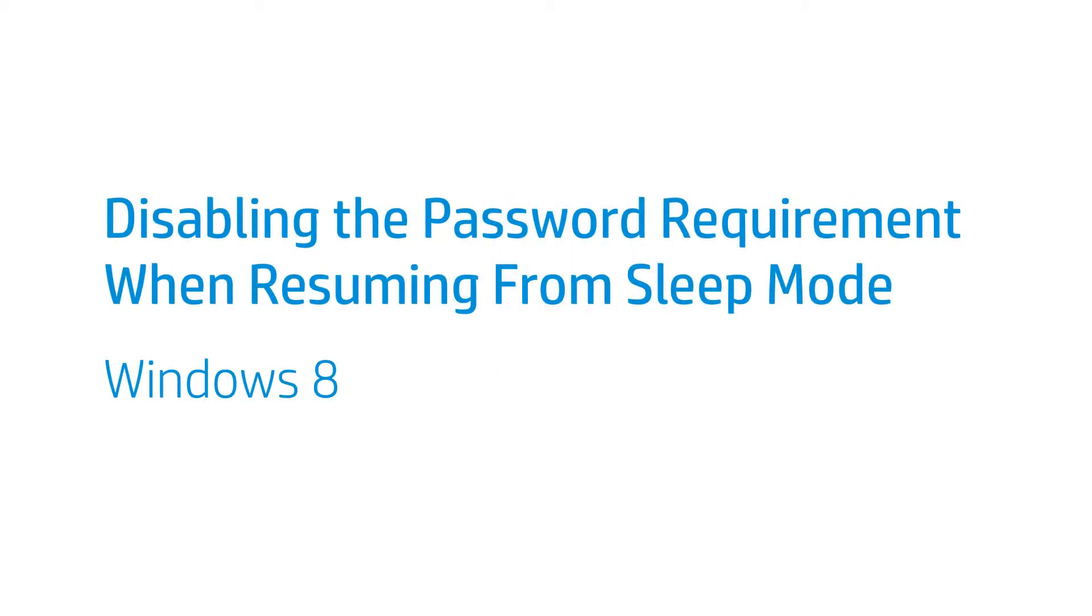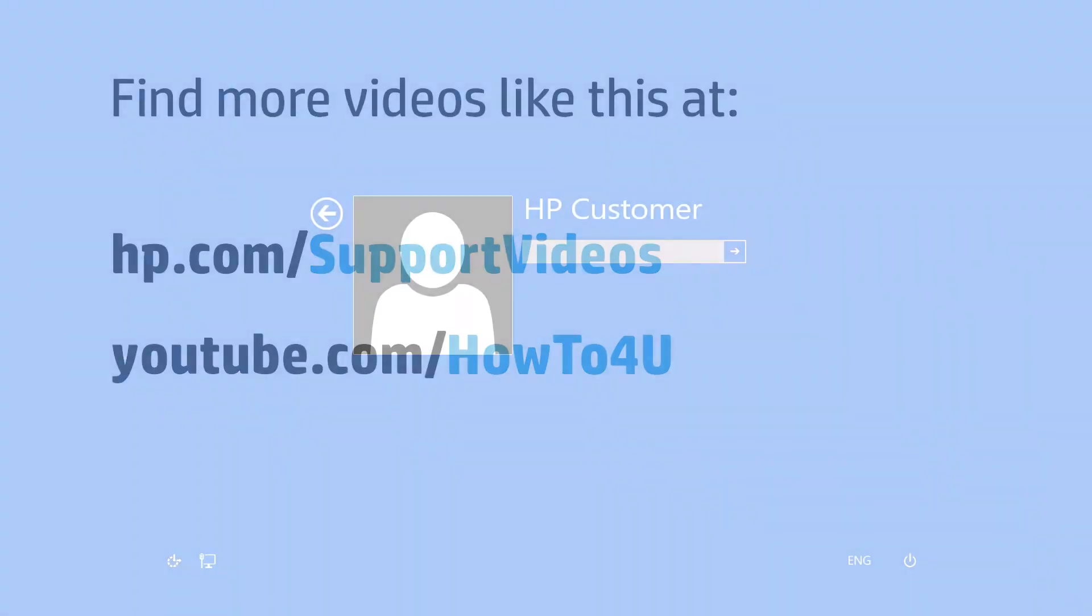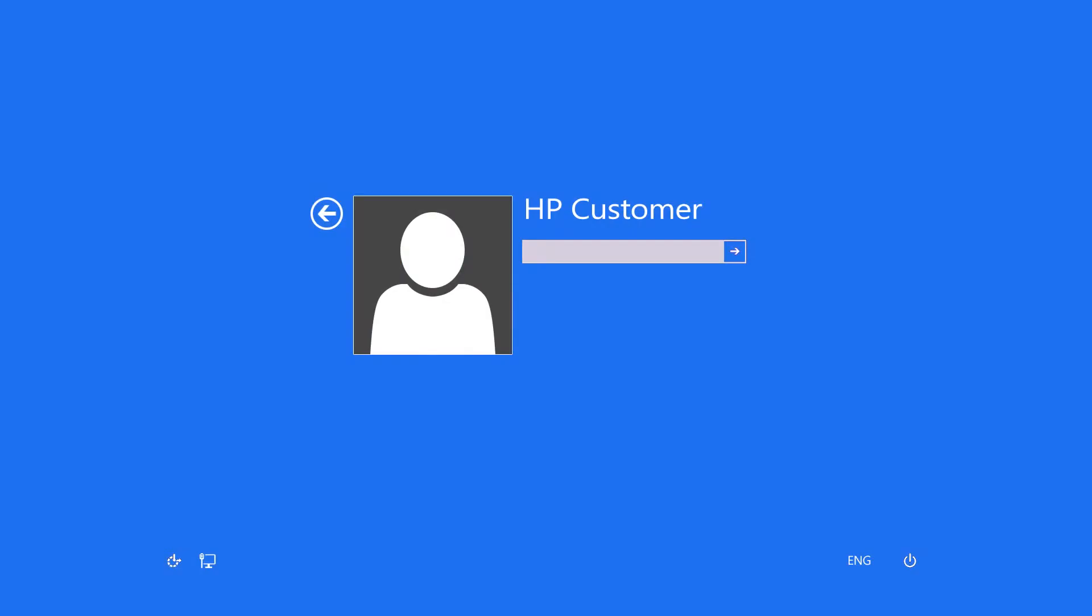This video shows how to disable the password requirement when waking your HP computer from sleep mode. Follow these steps to change the password settings for waking your computer from sleep mode.